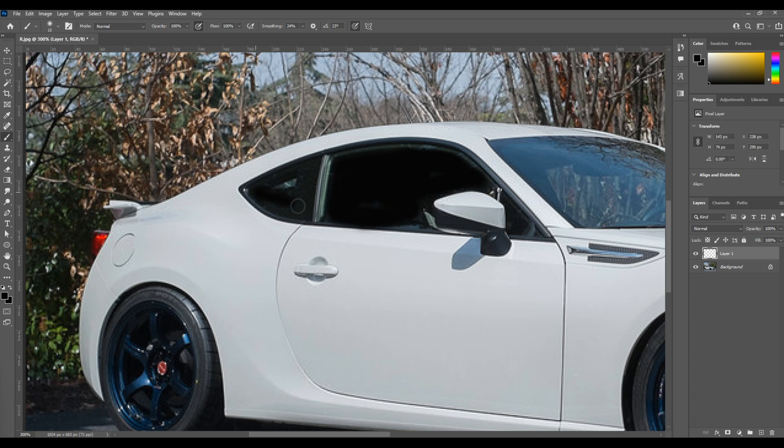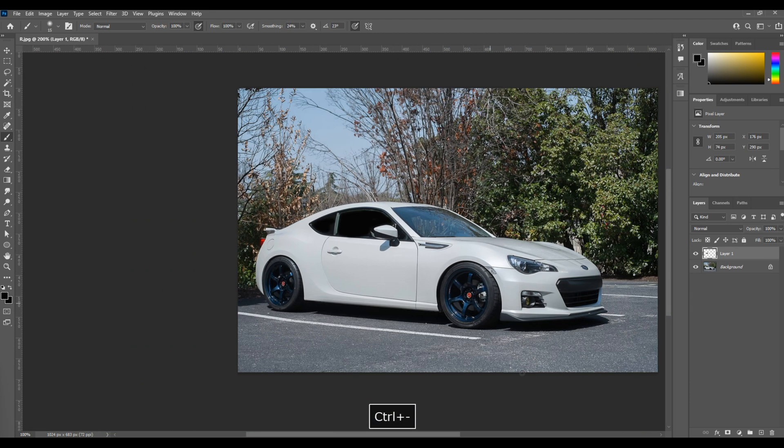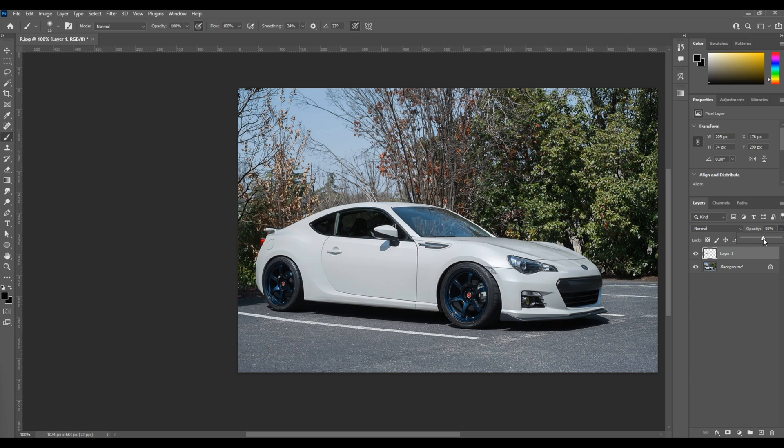Now, this technique is perfect for the hobbyist because it's quick and effective and gives you a general idea of what window tint would look like on your car. You just change the opacity of the layer and you're done. You can see within less than 60 seconds we're done.